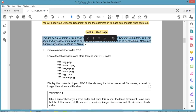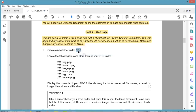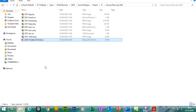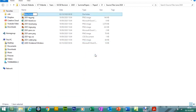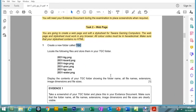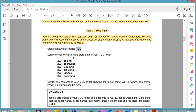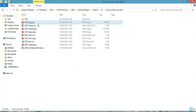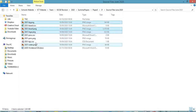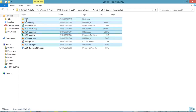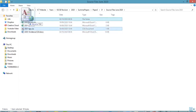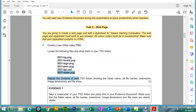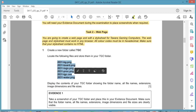For Question 1, we need to create a new folder called TGC — notice it's all in capital letters. Go to your source folder, create a new folder, and rename it. Then we need to locate and move the following files into this new folder: 5 PNG files and 1 CSS file which we are probably going to be editing. Use Ctrl+click to select multiple files at the same time.